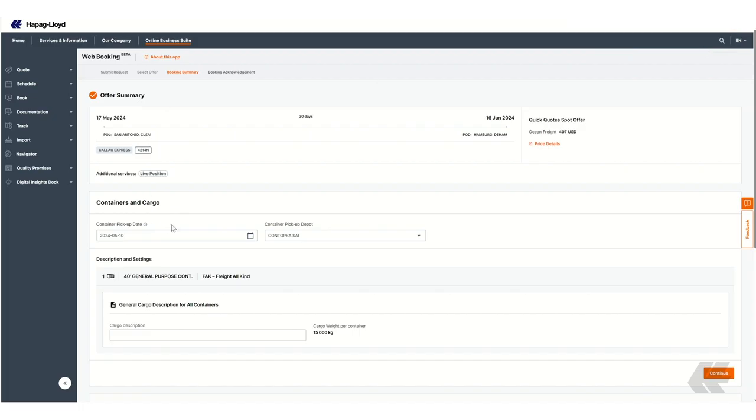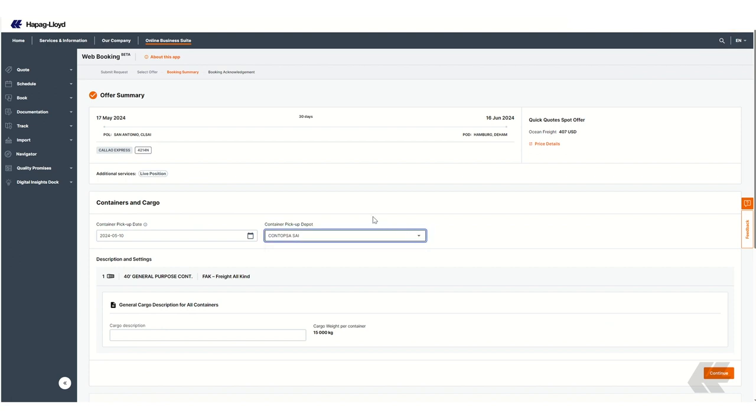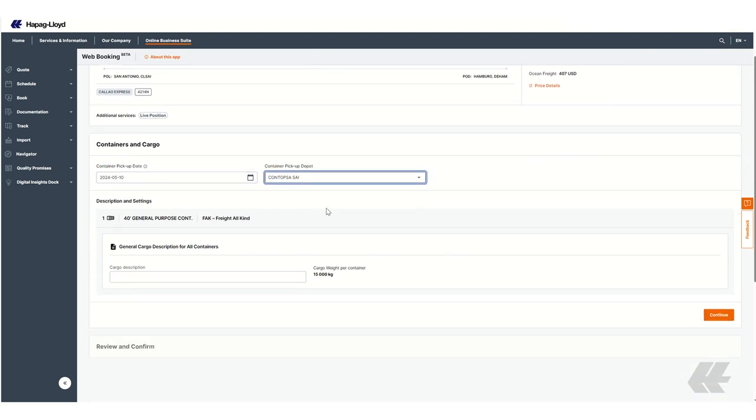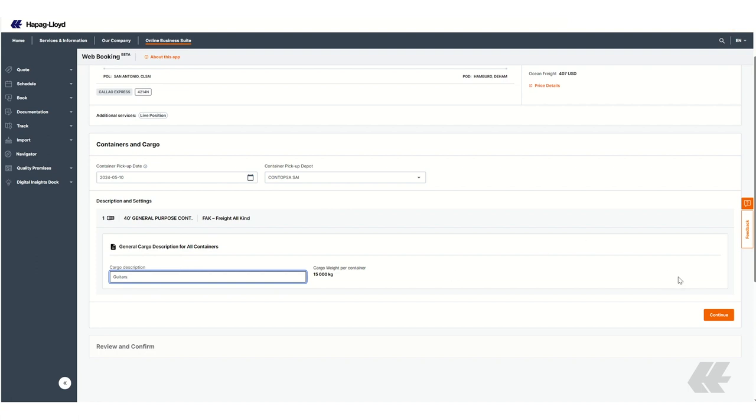Under Container and Cargo, you need to enter the container pick-up date, the depot, and add the cargo description. Click Continue and then Review and confirm the information.